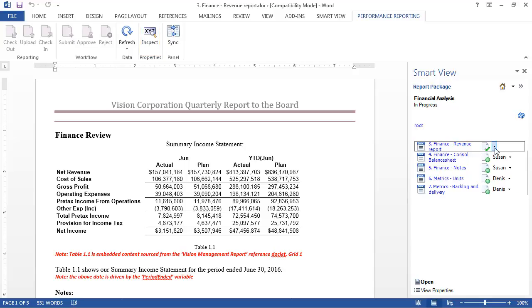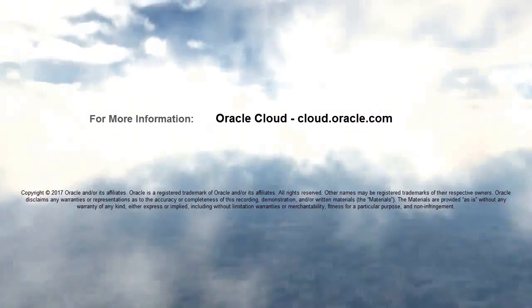In this tutorial, you learned how to author and approve doclets in Smart View. To learn more, visit cloud.oracle.com.